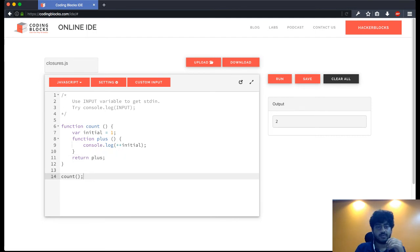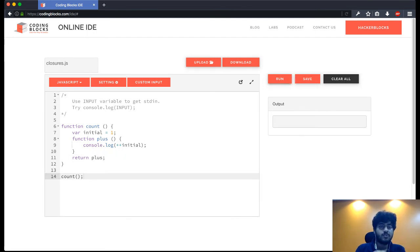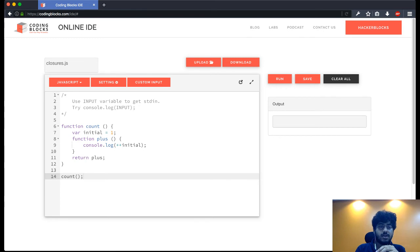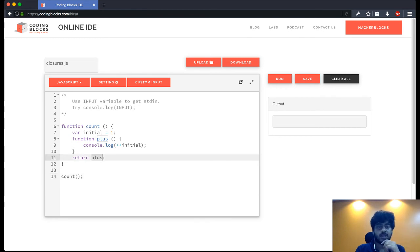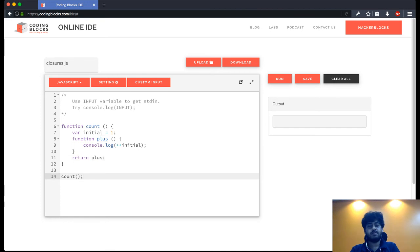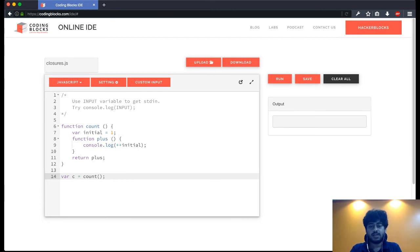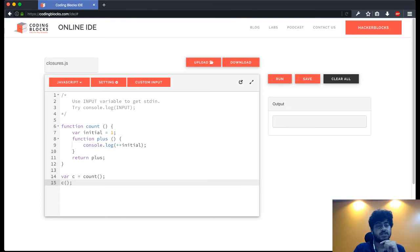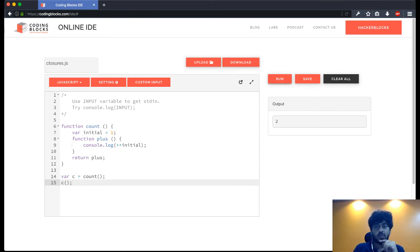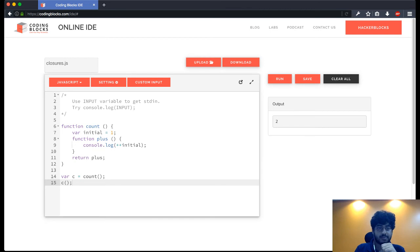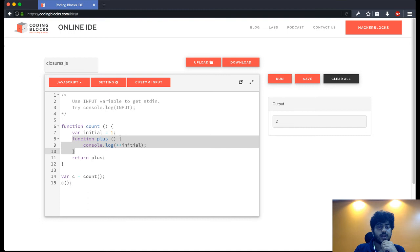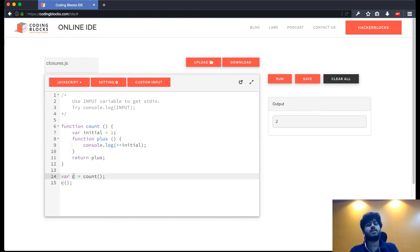If I do that and run this, I don't get any output because running count is just returning me a function. So I can call that function by assigning this to a variable. I say var c equal to count, and then if I call this function c, we get 2.